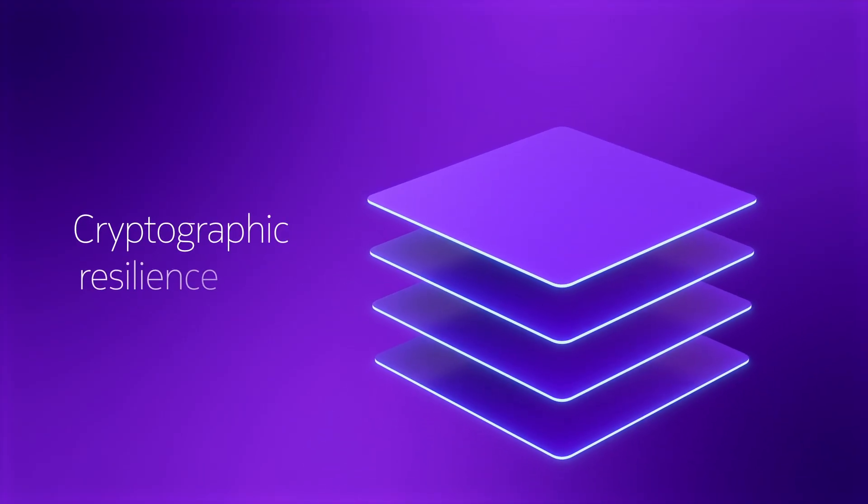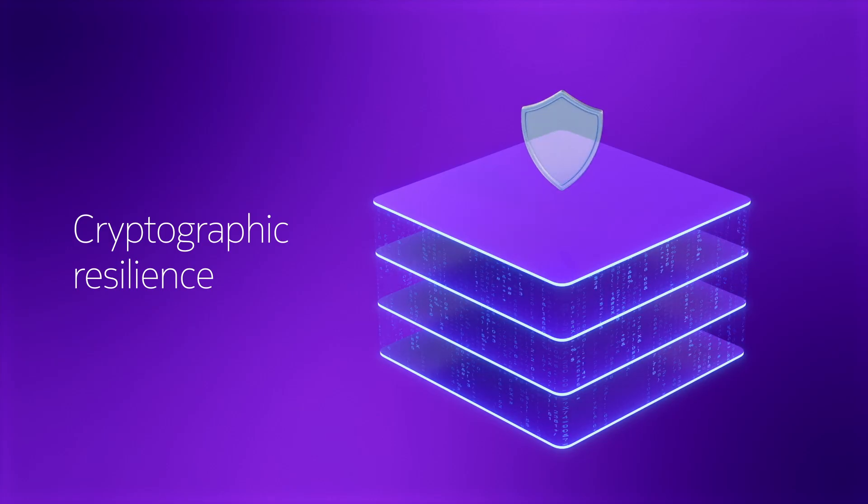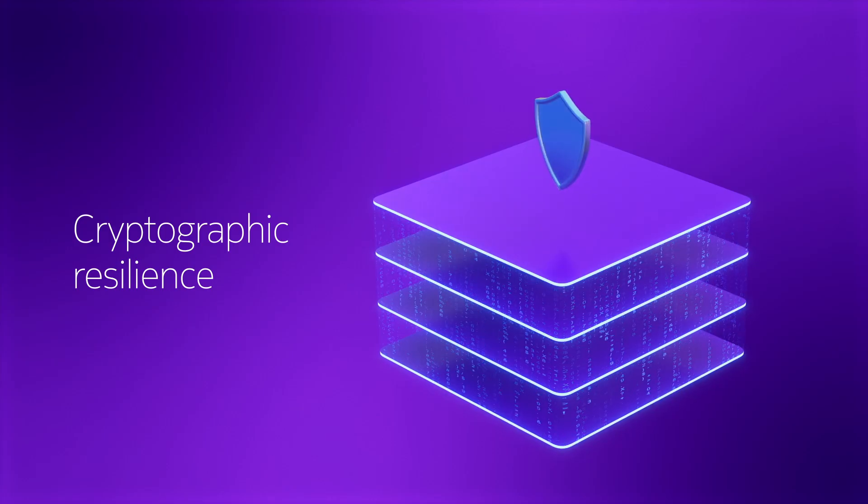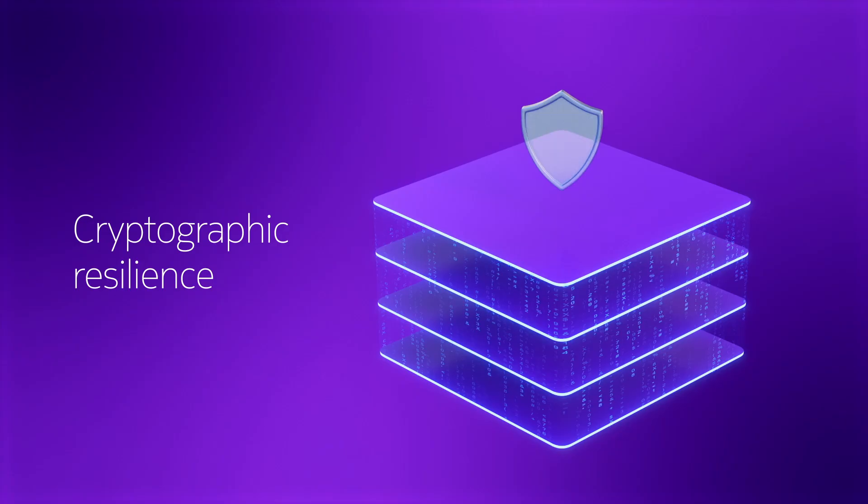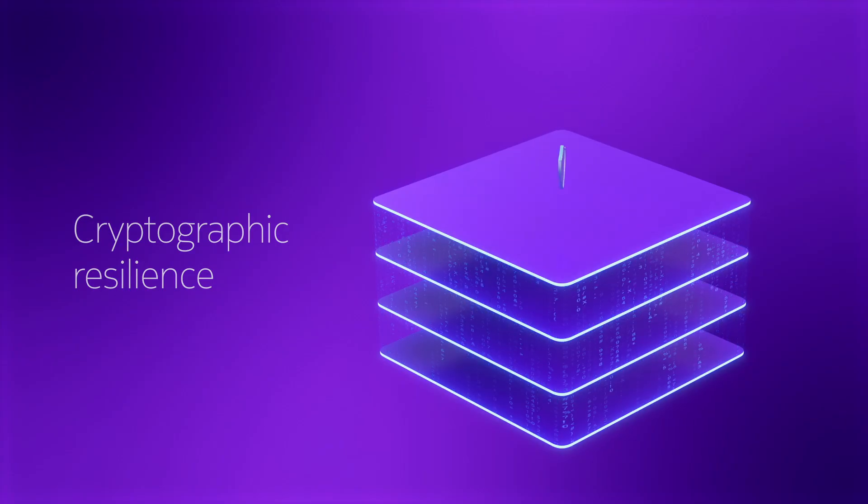Cryptographic resilience – using multiple encryption methods, both symmetric and asymmetric cryptography, to ensure resilience even if one is compromised.